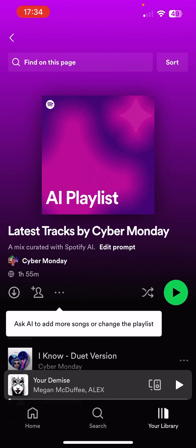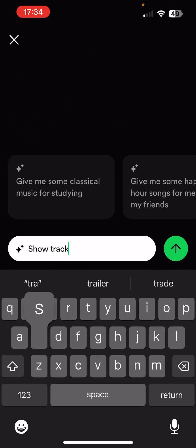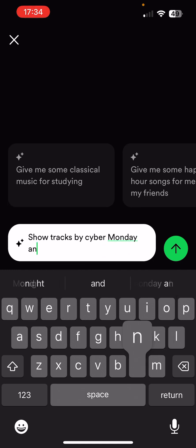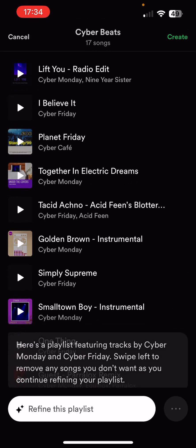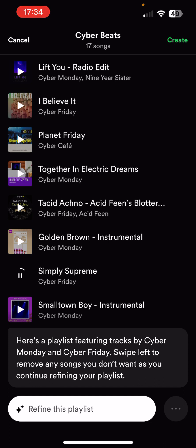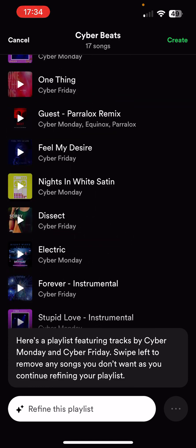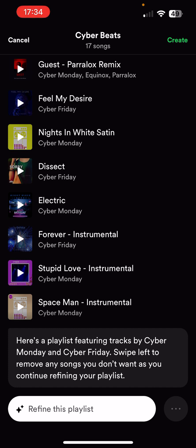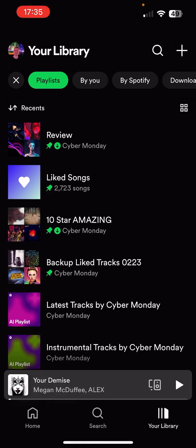Let's give it another idea. I typed 'show tracks by Cyber Monday and Cyber Friday.' I'm known as Cyber Monday for my synth pop stuff and Cyber Friday for my dance stuff. It has included Cyber Cafe, which isn't me, and it's done 17 songs. I wish it gave a bit more logic — more of an explanation into what logic it's using and why it's chosen these particular tracks over others. But still, it gives you an idea.